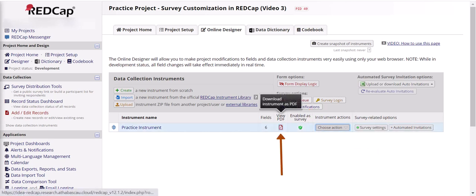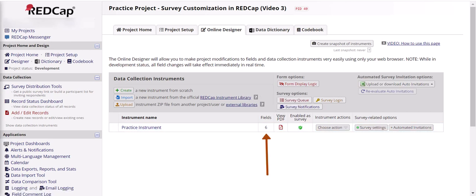You can download a PDF copy of the measure or survey, and also note that on this page it shows you how many questions are contained in each survey or measure.